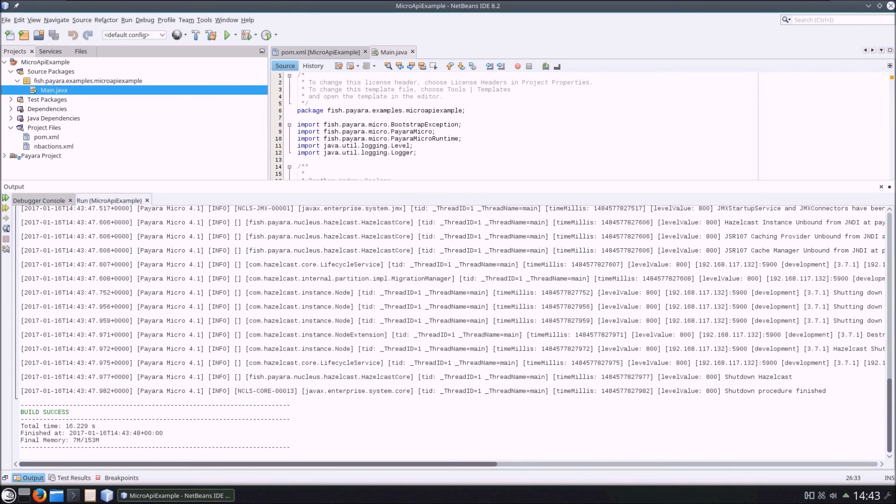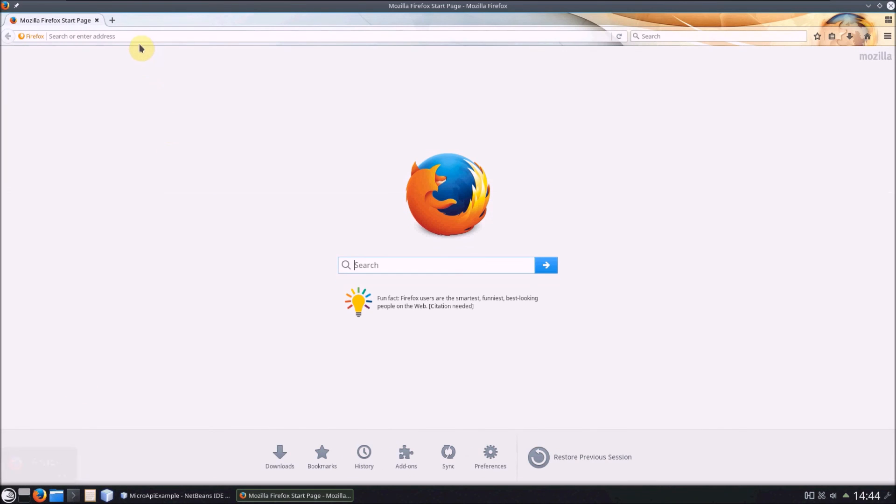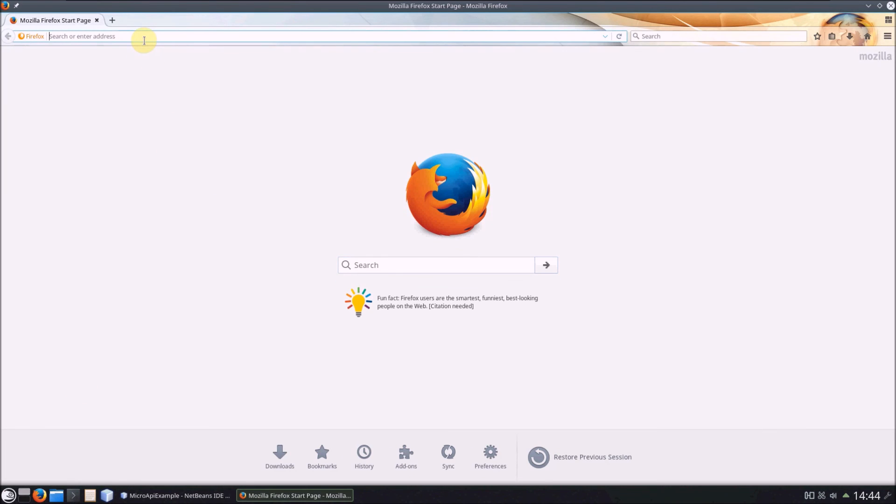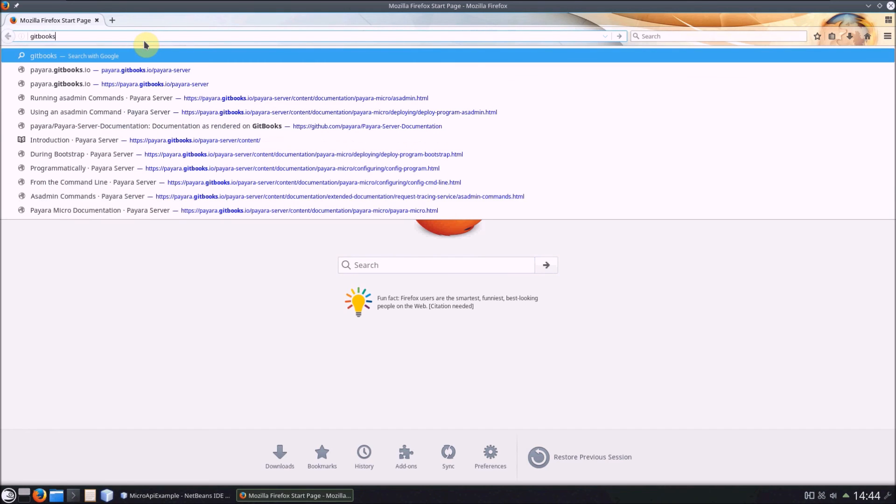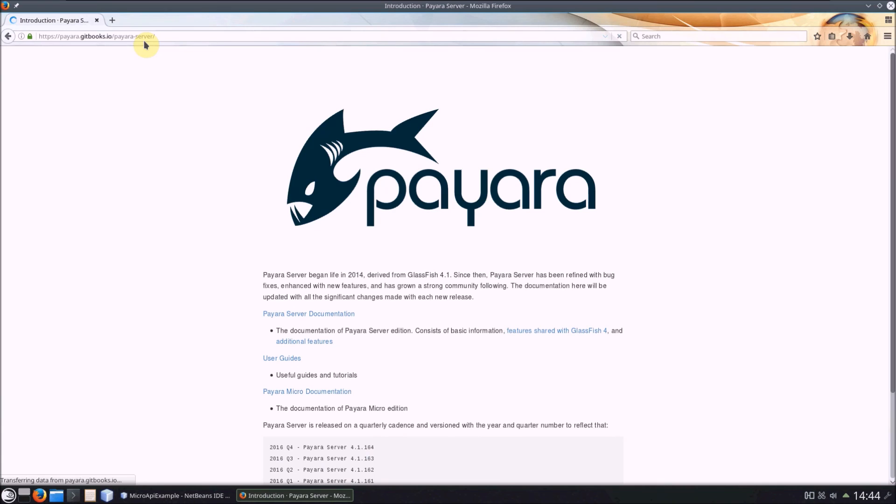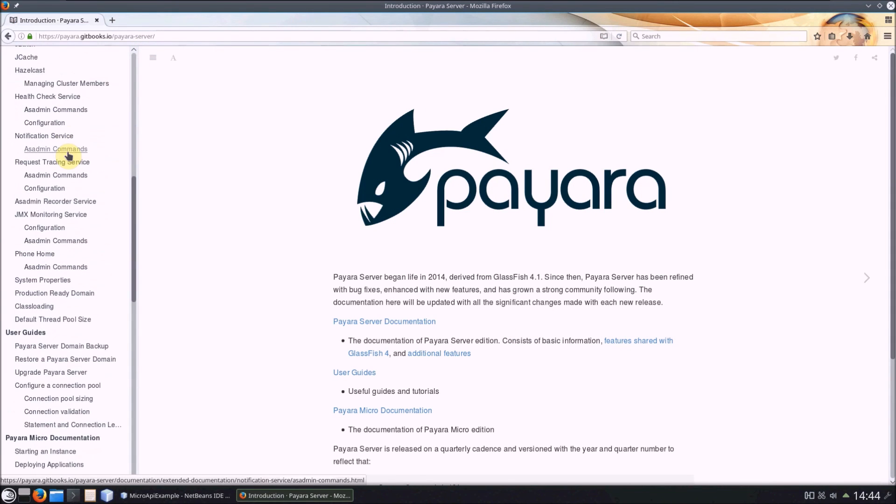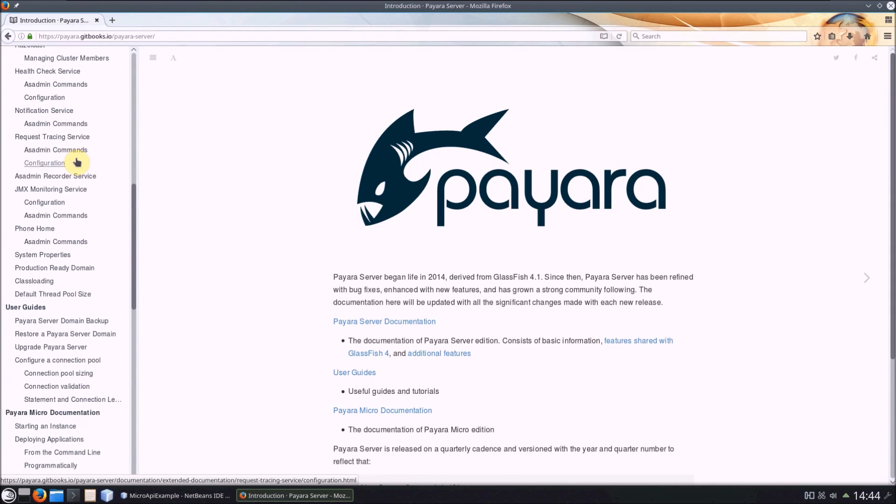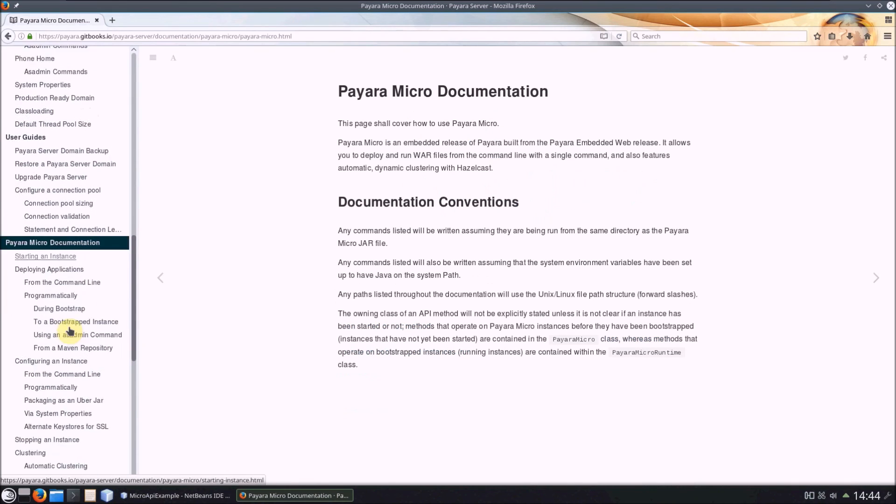And that's about it. Our Gitbooks documentation has examples of how to use most API features that I haven't covered here. If you can't remember from the previous blog, you can find it here at pyara.gitbooks.io slash pyara hyphen server. Scroll down to the micro documentation and have a look around in here. That's all from me. Thanks very much for watching.